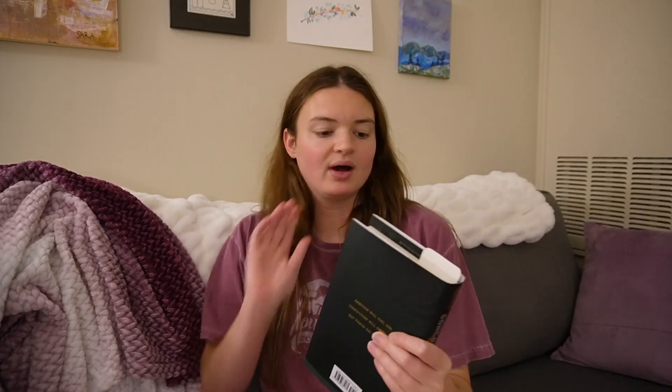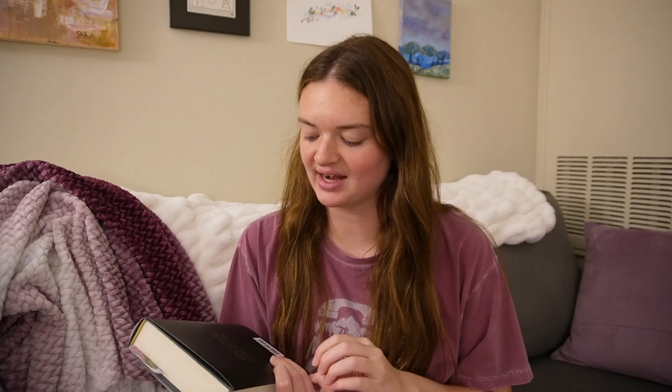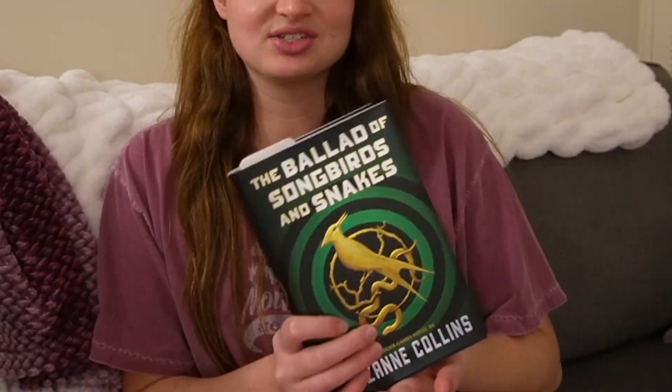I just got up to chapter three and it's actually pretty good so far. I realized as I started reading this that I have no idea what this book is about. I just know that it's President Snow's whole backstory, but I had no idea what that was. This actually does seem like it's going to be a pretty interesting story. I didn't even realize there was going to be a whole Hunger Games in this book.